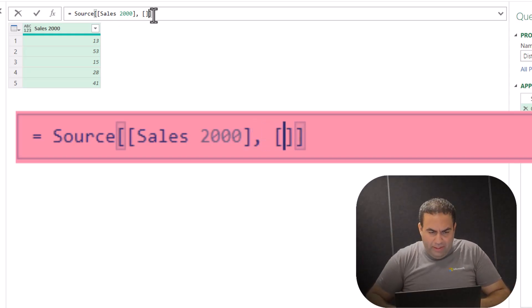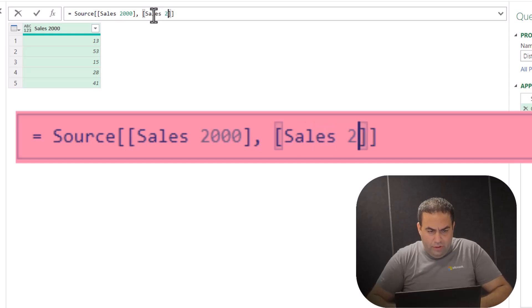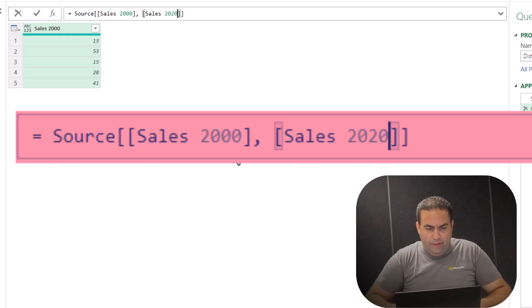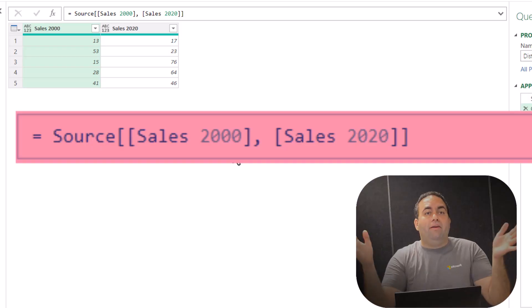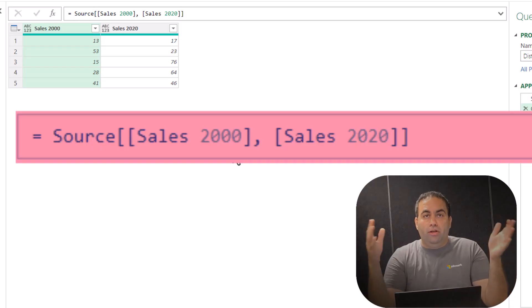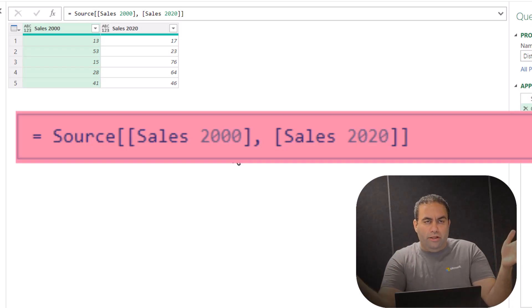For example, let's also add Sales2020. Yeah, we have a table including both columns: Sales2000 and Sales2020.